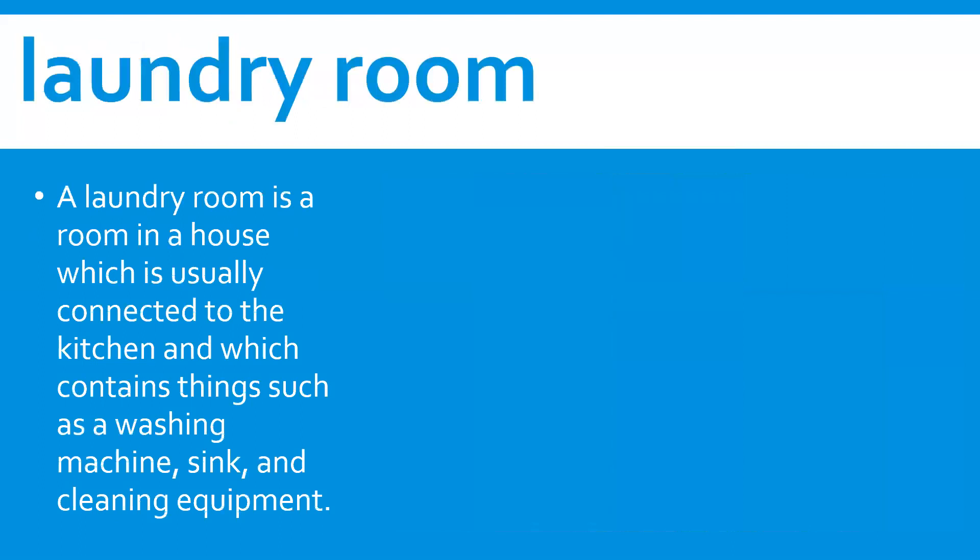Laundry room. A laundry room is a room in a house which is usually connected to the kitchen and which contains things such as a washing machine, sink, and cleaning equipment.